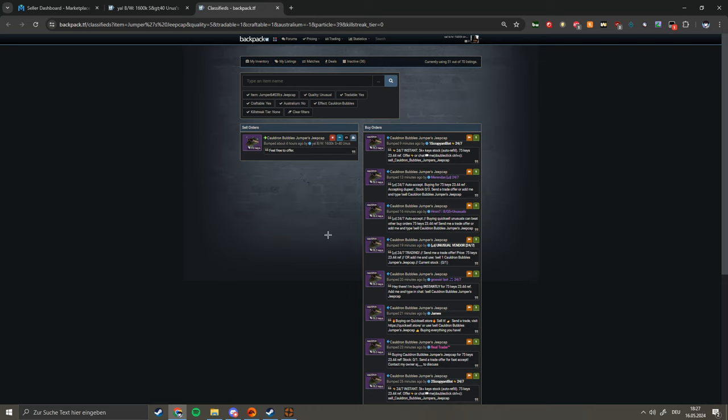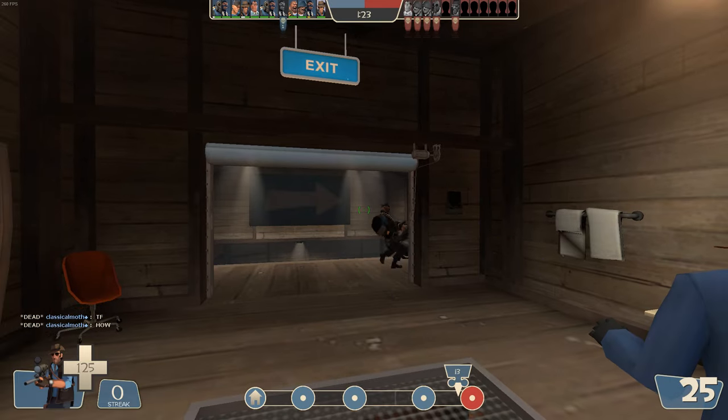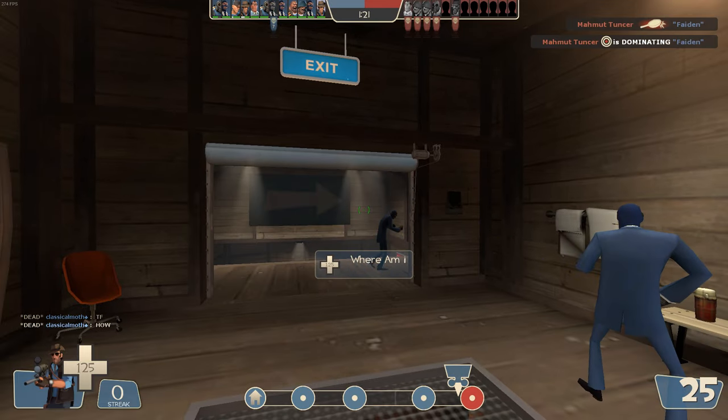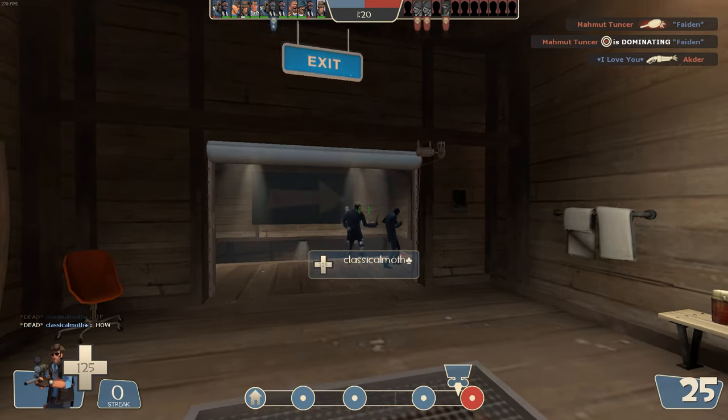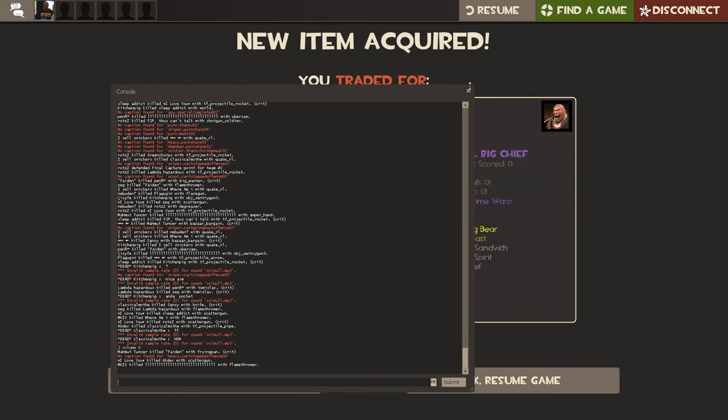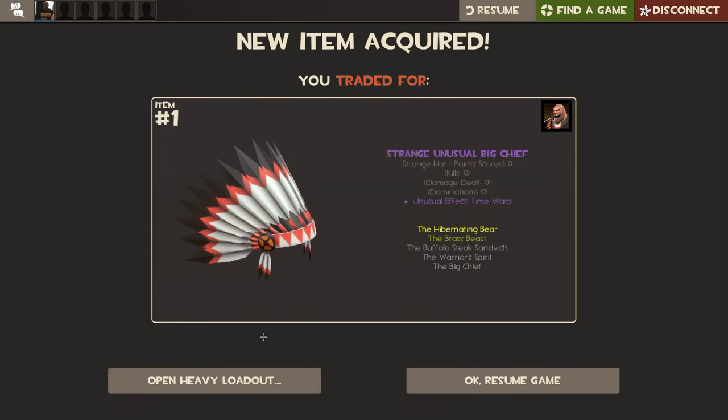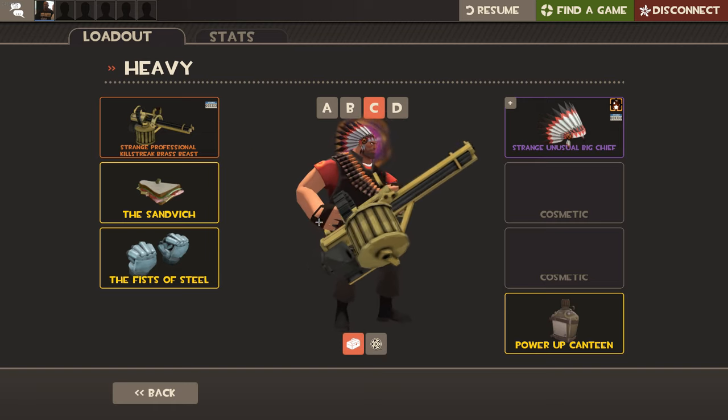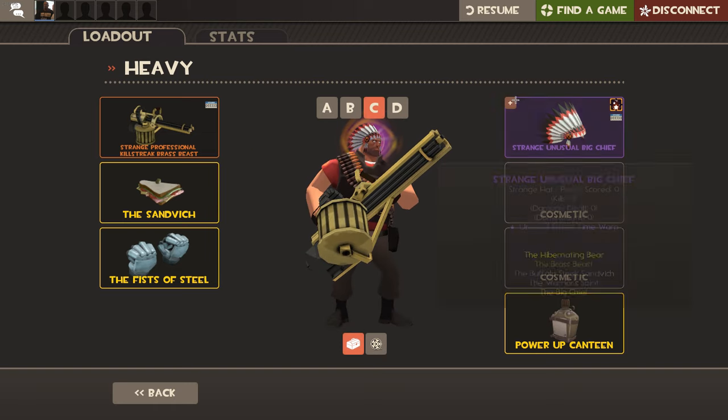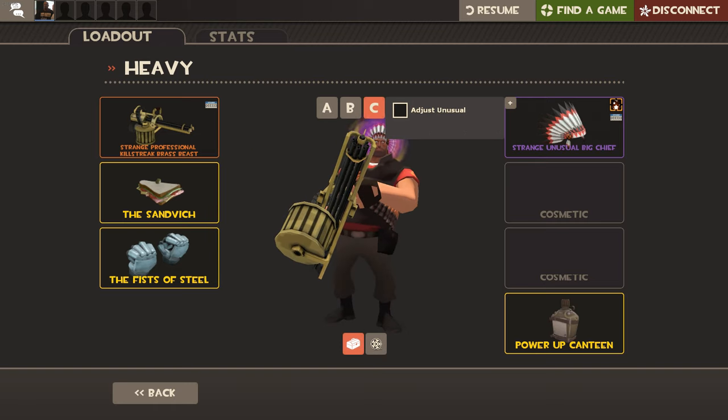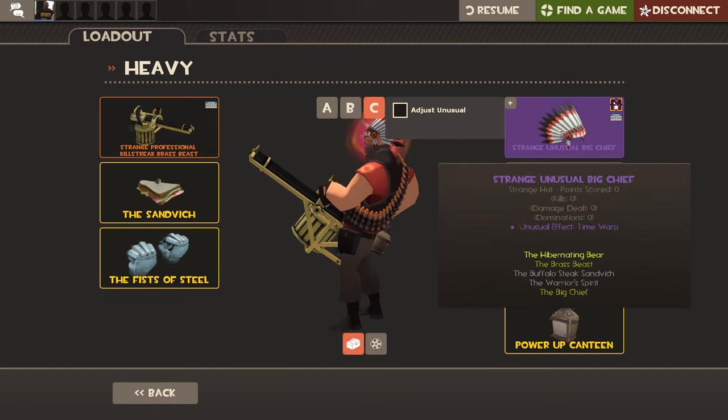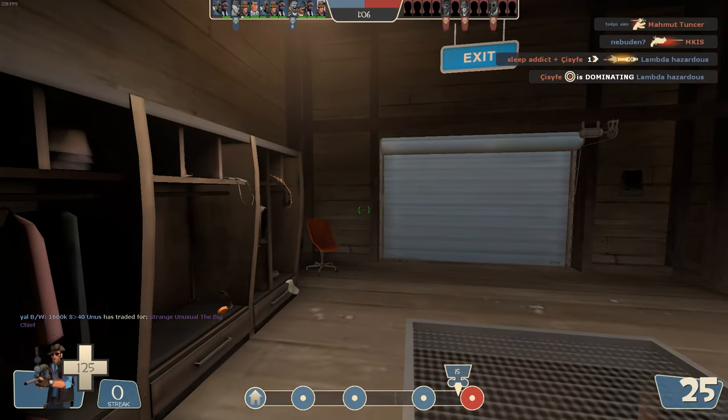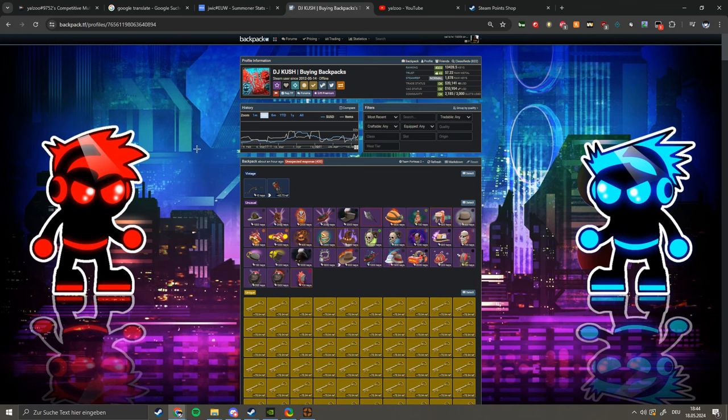Hello guys, I've bought a couple of stuff, a bunch of stuff. This Strange Big Chief with Time Warp which is pretty cool I bought for 200 keys pure. It's pretty good. I can just show you the backpack.tf stats of everything I bought.